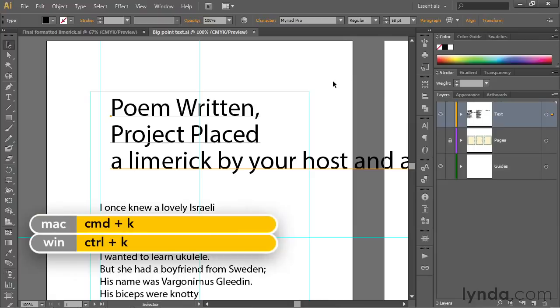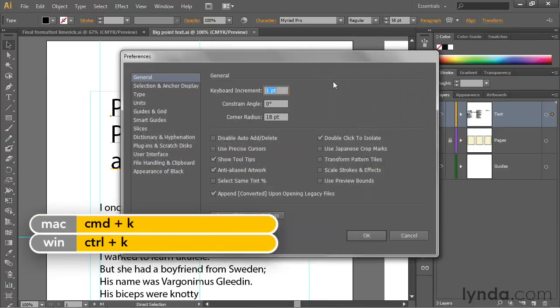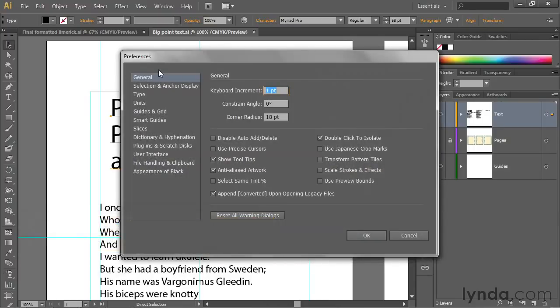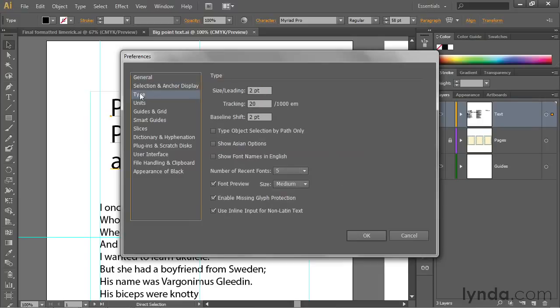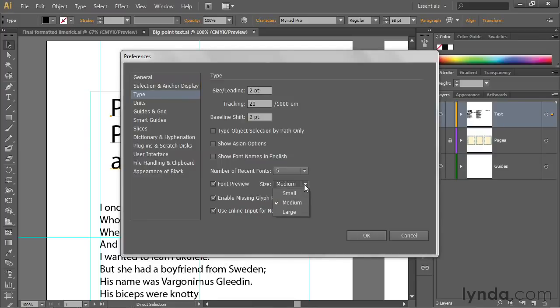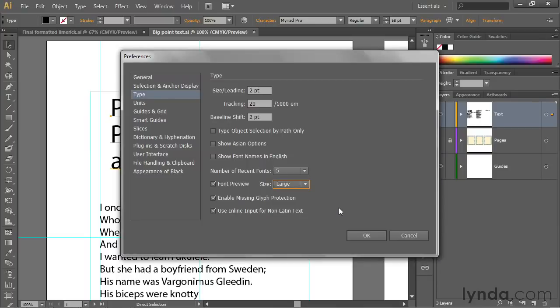Go ahead and escape out and press Control-K or Command-K on a Mac in order to bring up the Preferences dialog box, and then click on Type, three items down in the left-hand list. Notice this Font Preview checkbox is turned on by default, which is a great thing. If you want to make it larger, you switch the size from Medium to Large. That means you'll see fewer fonts on screen at a time, but you'll have a better sense of what they look like.